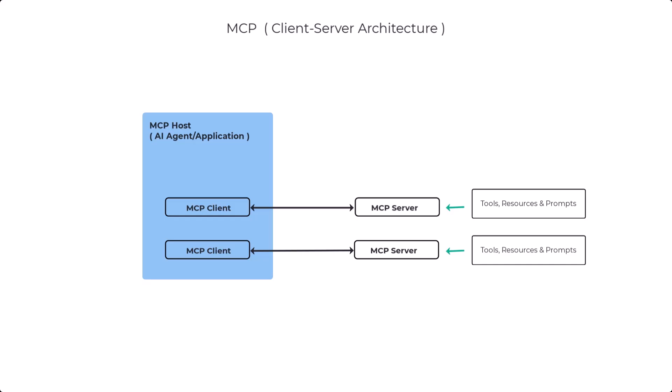Now, the foundation of MCP is its primitives, which are essentially standardized building blocks for communication. There are server-side primitives, which is what the server exposes to the client. These consist of, number one, tools, which are executable functions that an MCP client could call, e.g. file operations, database queries, or API calls.